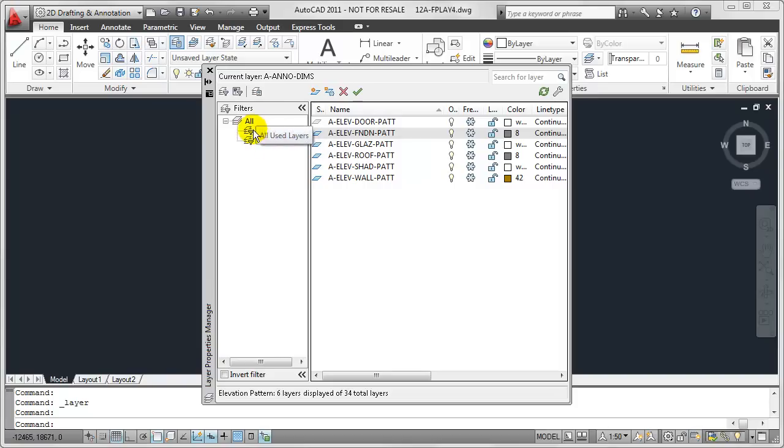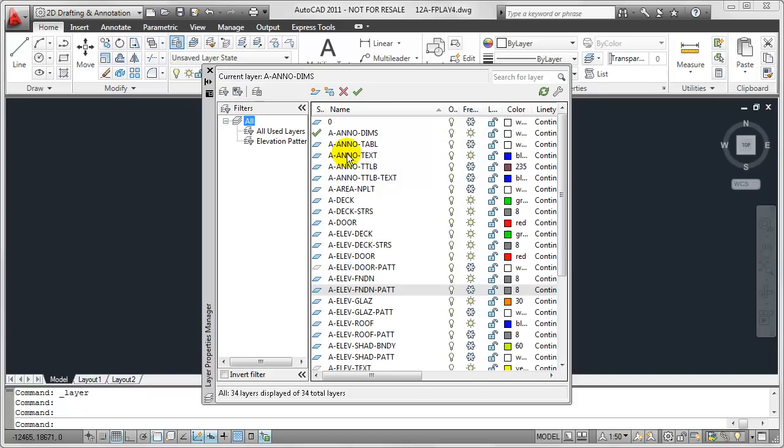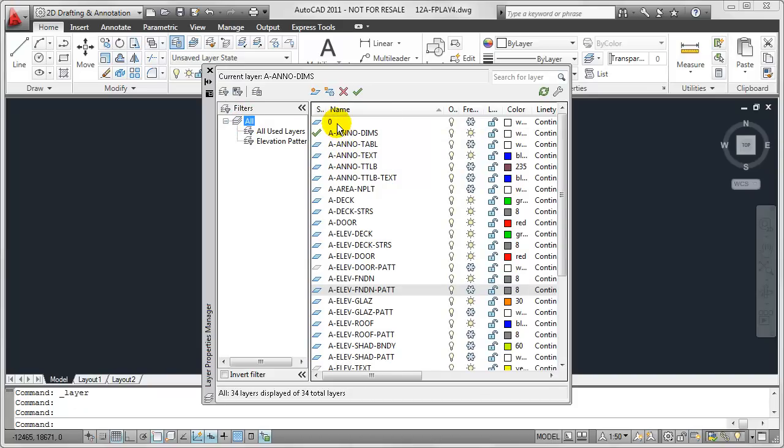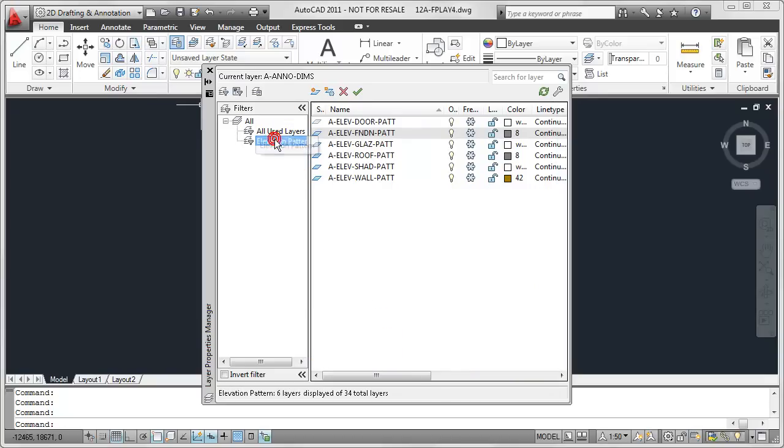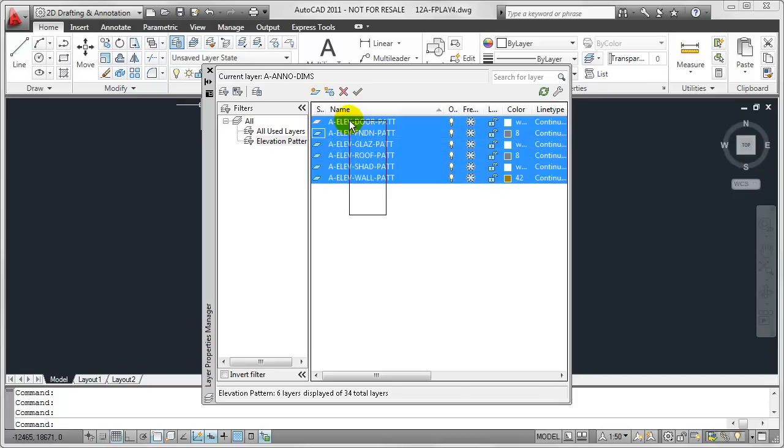So if I want to get back to the way things were before, I can just click on All, and that once again will give me that complete list of layers in this particular drawing. But if I want to quickly find just the Elevation Hatch layers in this drawing, I can click on Elevation Pattern and find those very quickly.